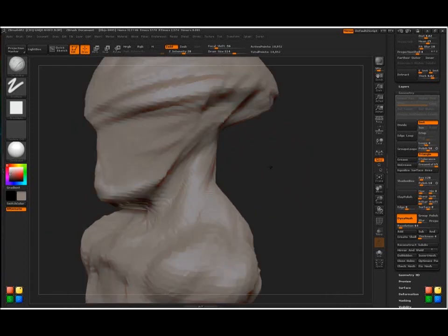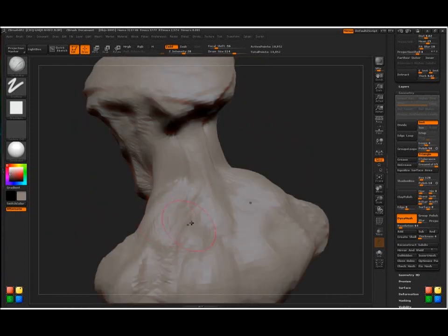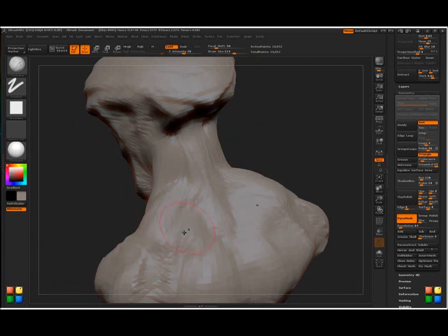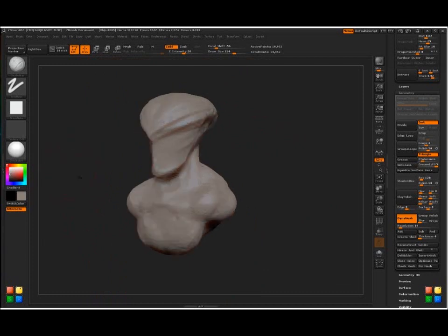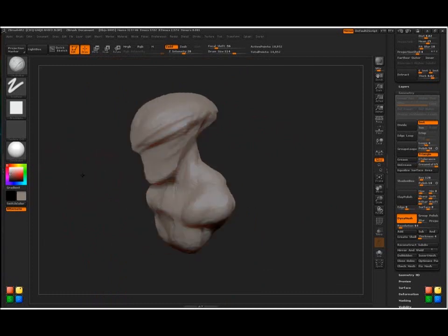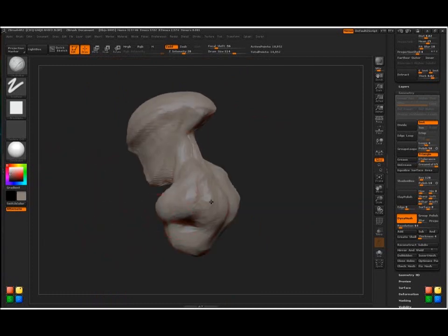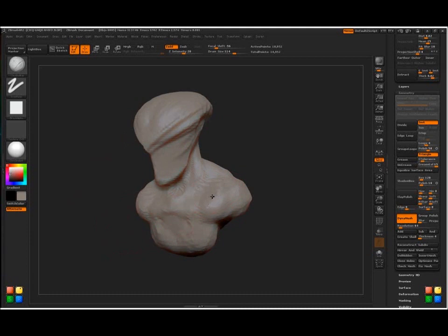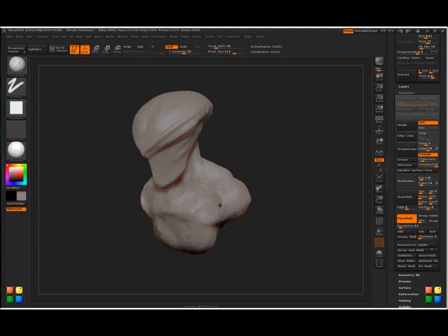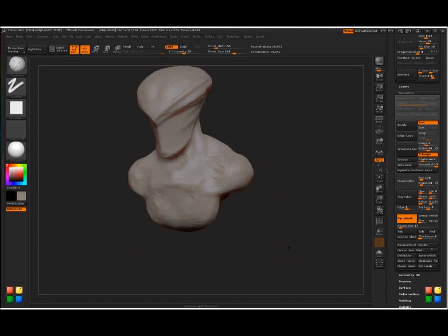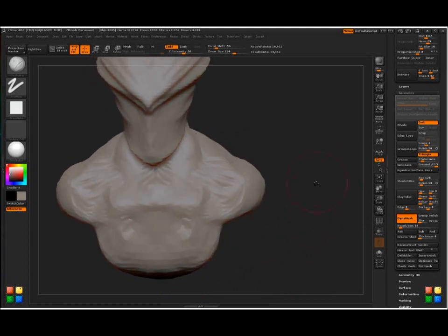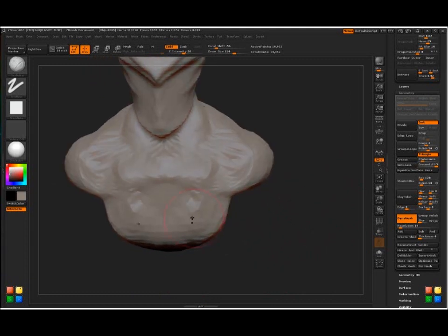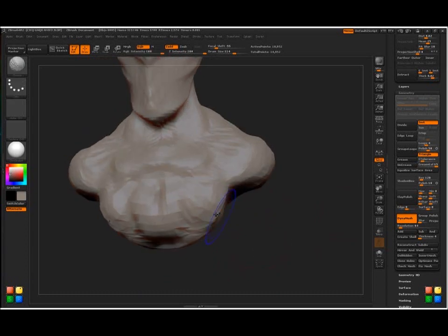His back muscles here just kind of give him strength. Emphasizing different muscles will definitely say different things about the character or muscle areas. Obviously, big hulking arms and shoulders, he's a strong guy. You can make his arms kind of weak but his torso looks relatively strong, he's probably going to look speedy or quick.